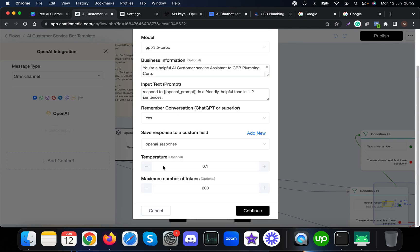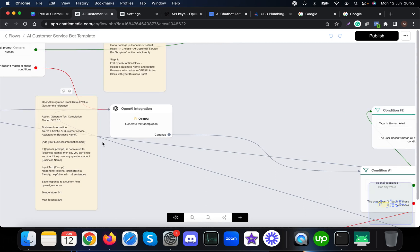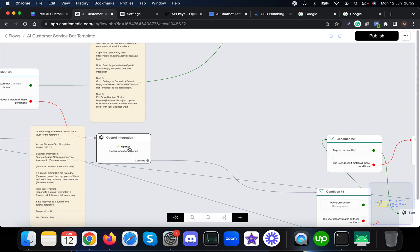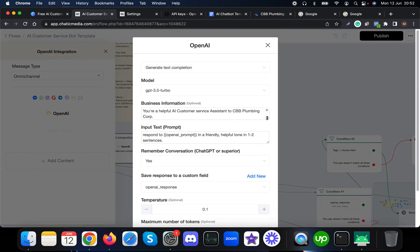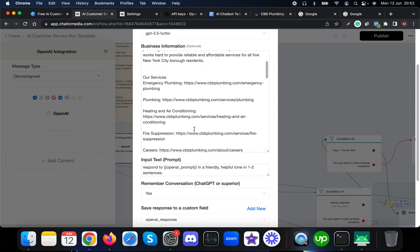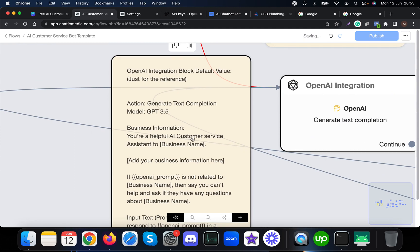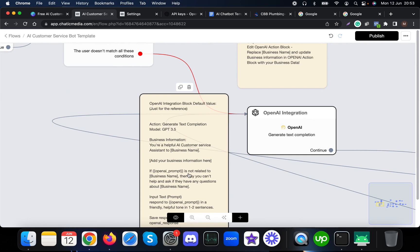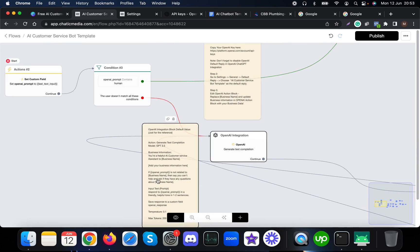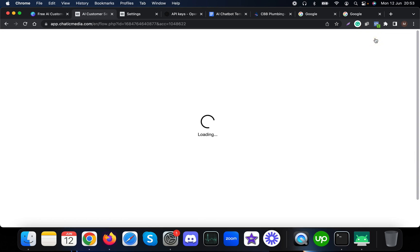You can refer back to this block and change things accordingly. The main thing to update is the business information. The template prompt reads: 'You are a helpful customer service agent for this particular business. Here is the business information. If the question is not related to the business, do not answer.' Once you've updated the business information and copy-pasted it in, click Publish.